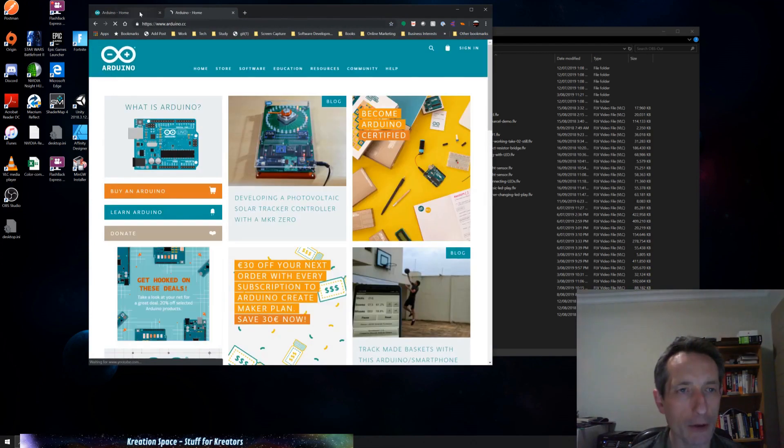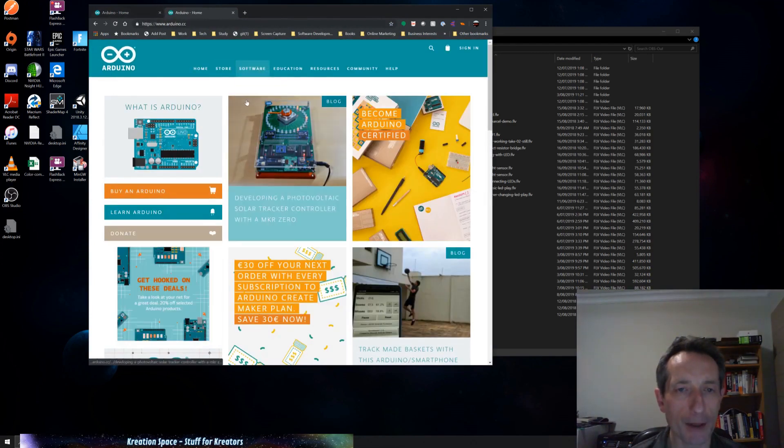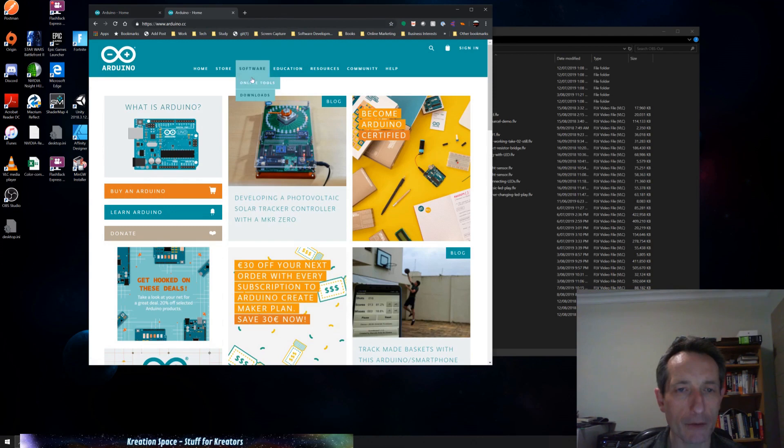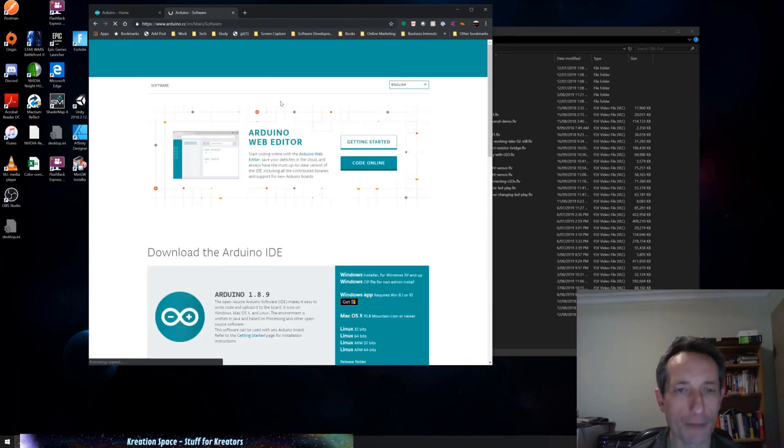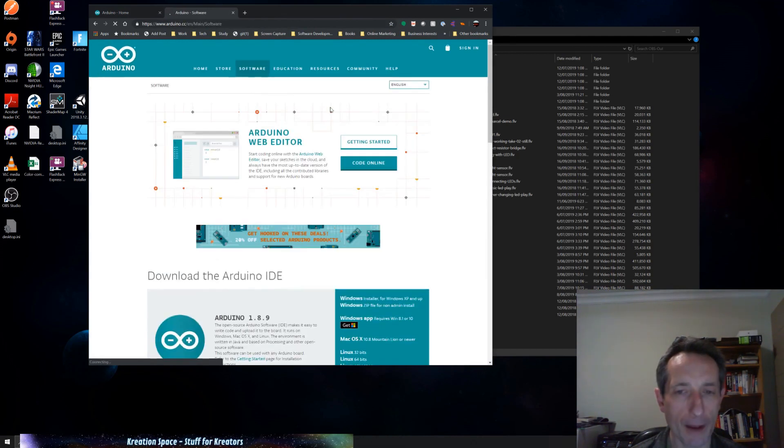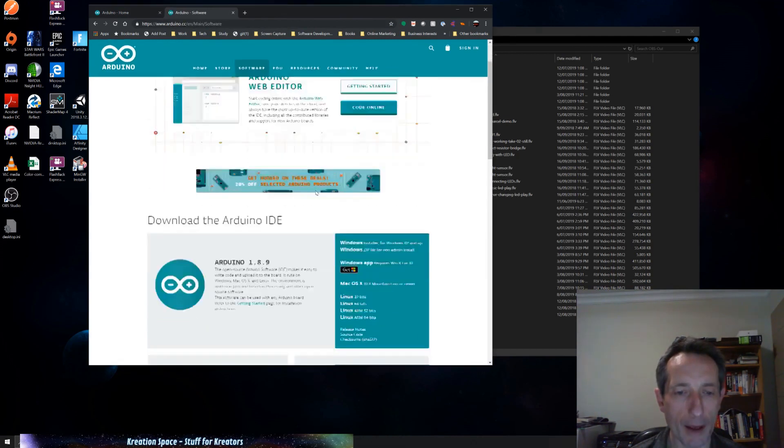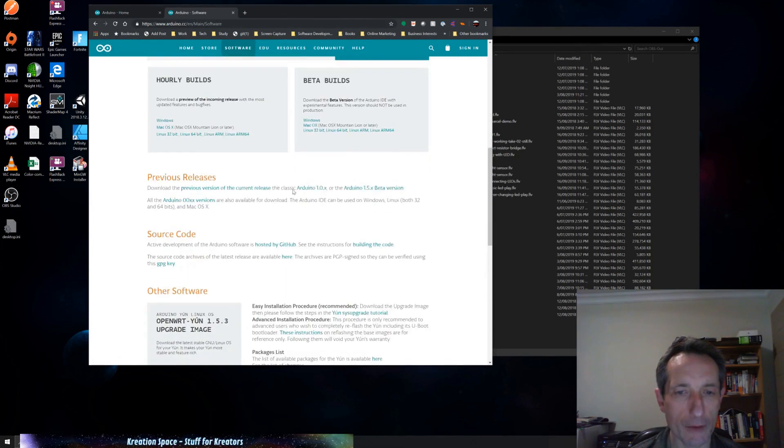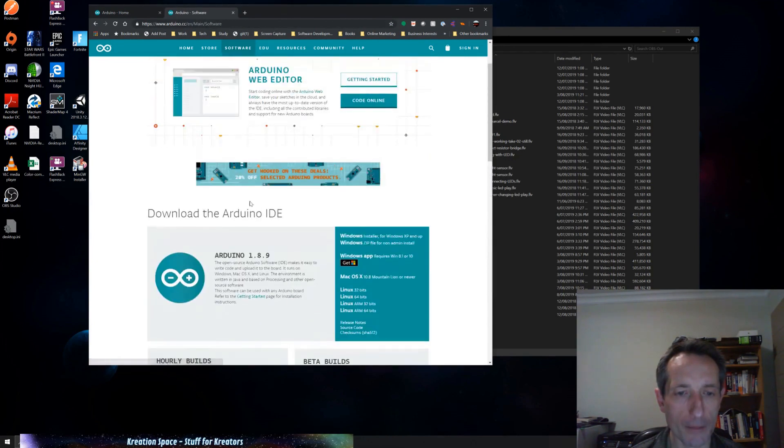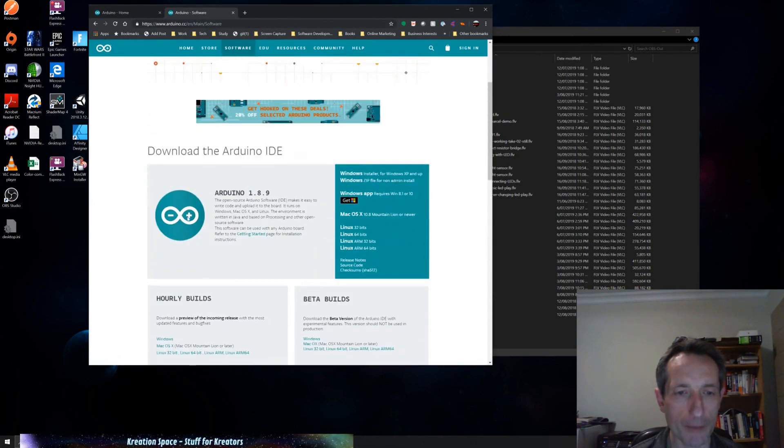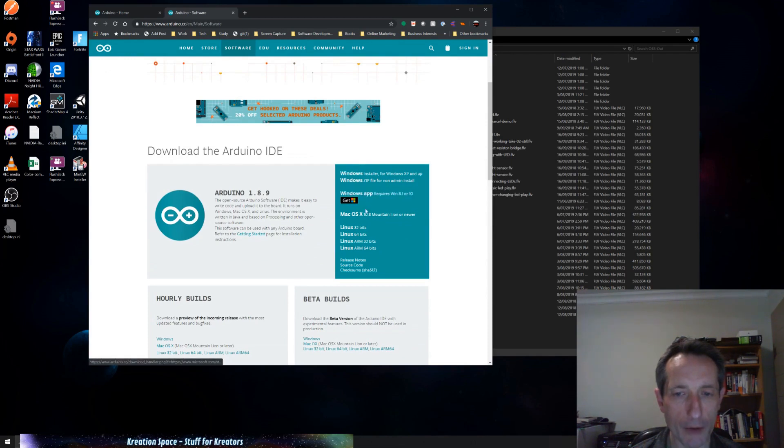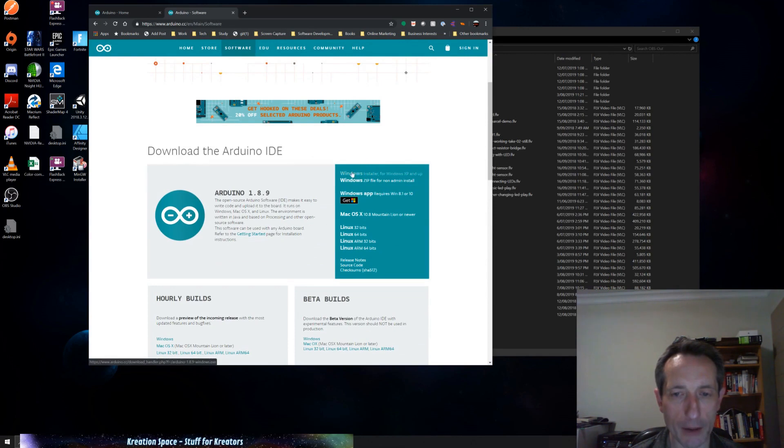Arduino home, wonderful. From software, hang on, downloads. Here we are, download the IDE. And they have here Windows, Mac OS, or Linux.